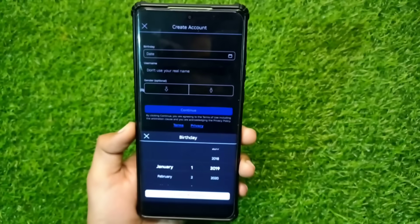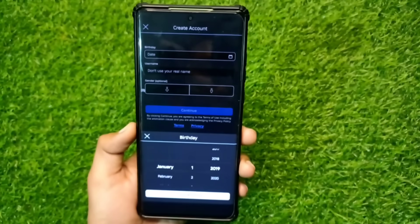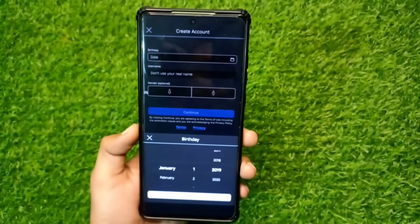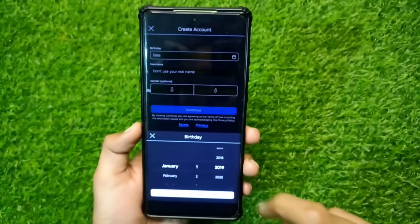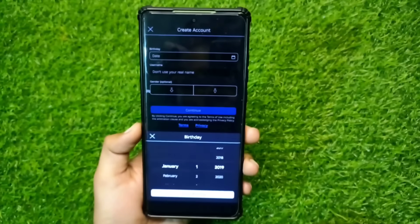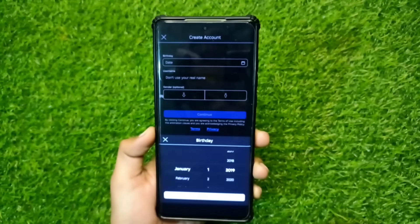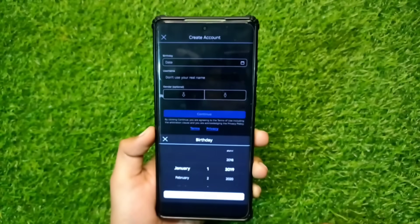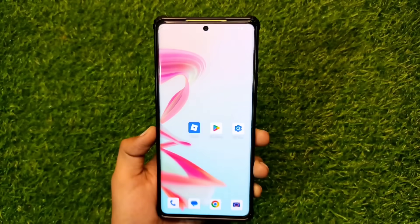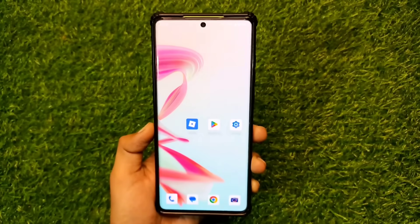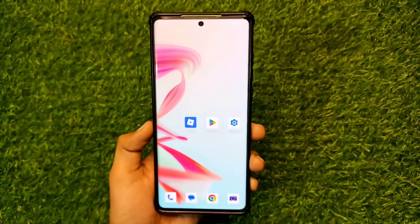You can now easily create an account or log in with your Roblox. I hope you understand. If you have any other problem, you can comment. Please like this video and don't forget to subscribe to my channel. Thanks for watching.